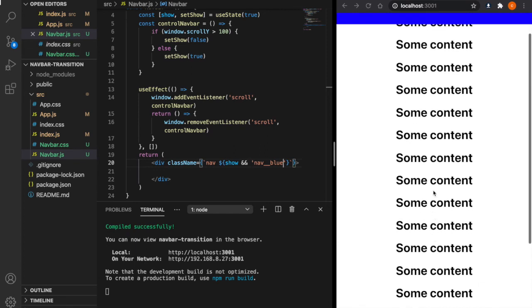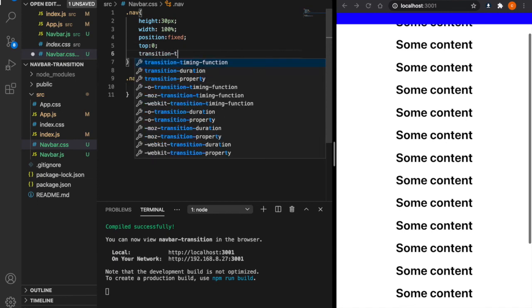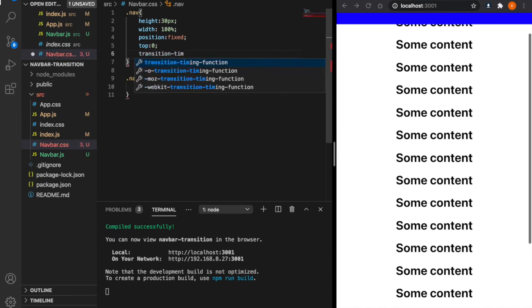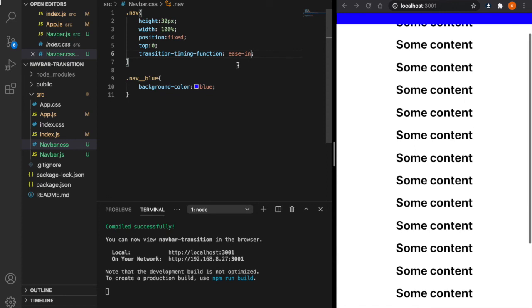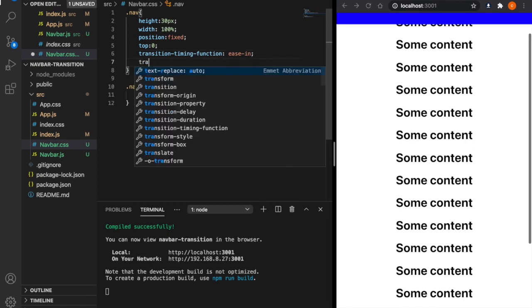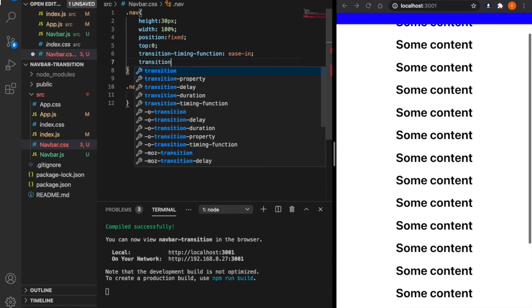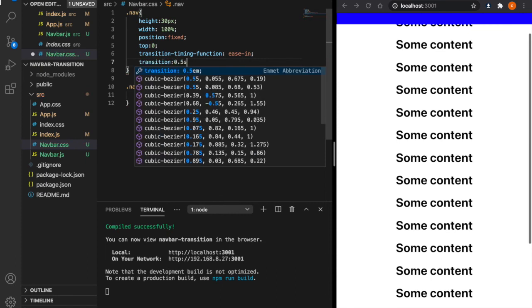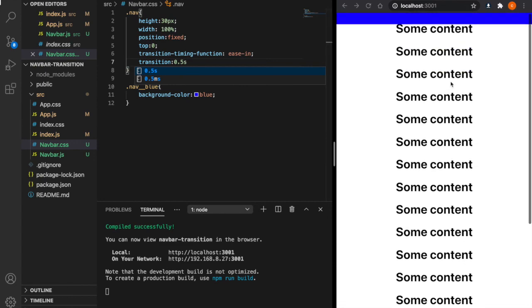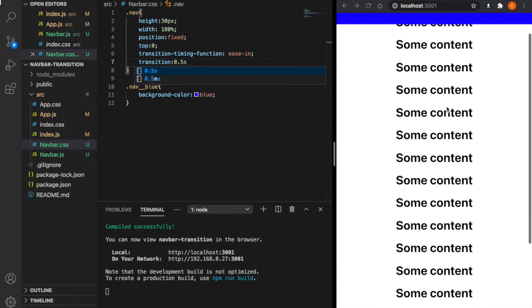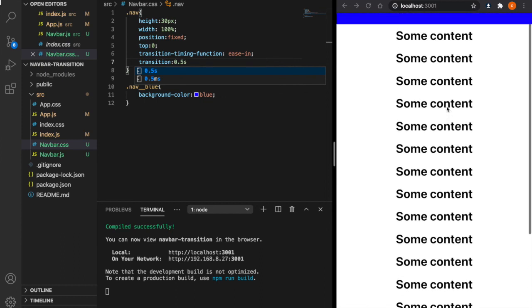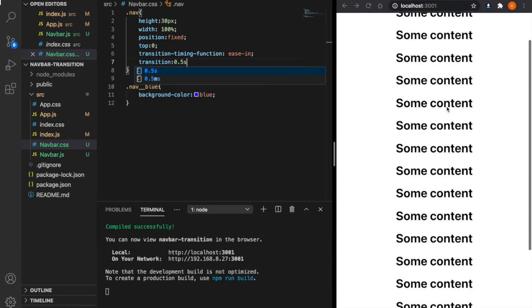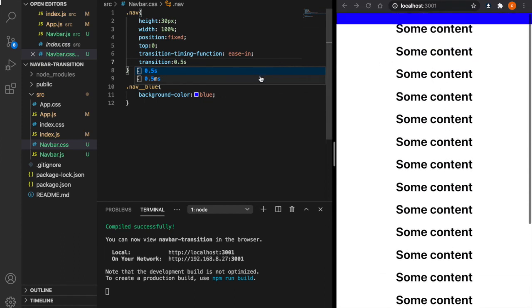To fix this, we can add some CSS to the navbar. First we add the transition timing function and then ease in, which means start off slowly and the transition speed will increase until it completes. We also want to set it to use 0.5 seconds to do this transition. So we add transition 0.5 seconds. Now if we go back to our website and scroll down, you can see the navbar will disappear slowly. This is how to create the navbar transition effect.